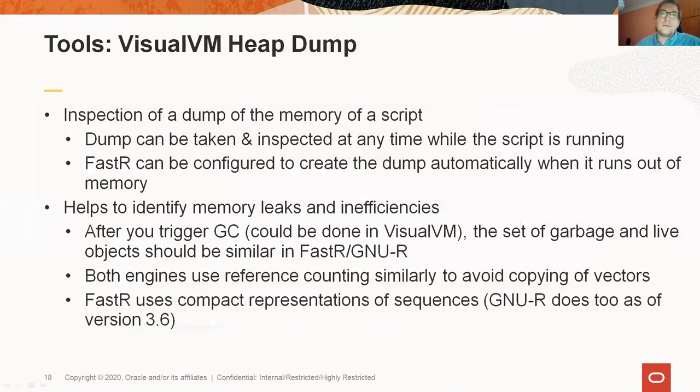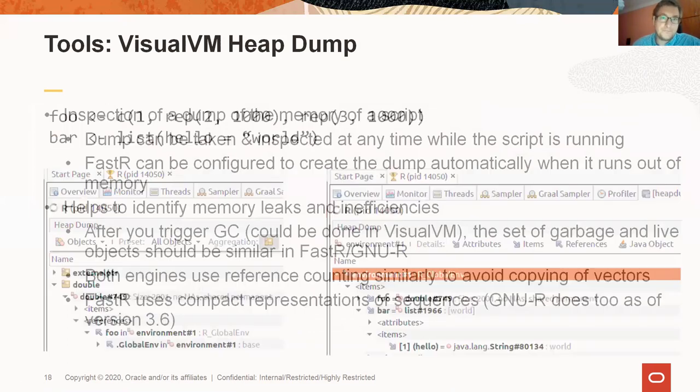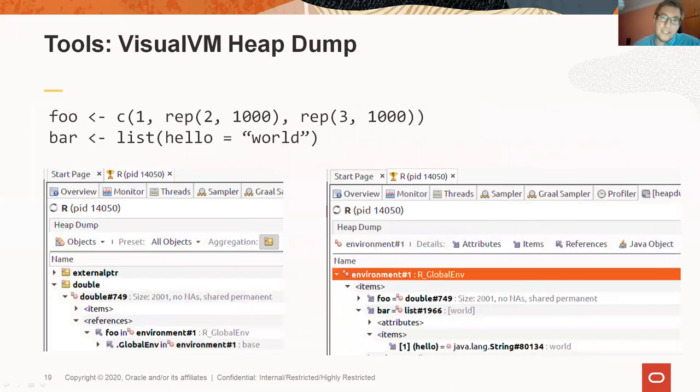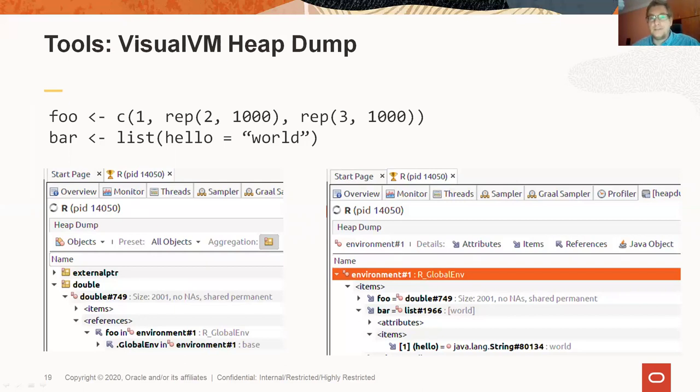VisualVM also allows you to take and inspect dumps of the memory of R programs. This can be useful when debugging memory leaks. In this example, we've created a vector called foo in the global environment. Its length is going to be 2001. And also a list with a named element. This list is stored in a variable called bar.